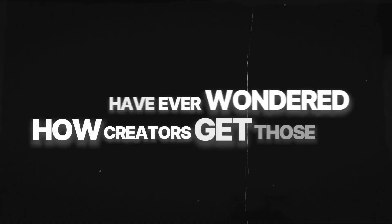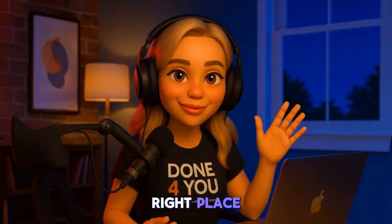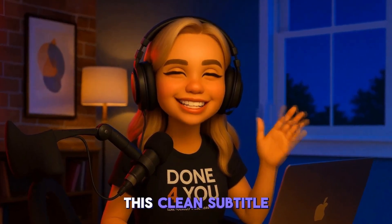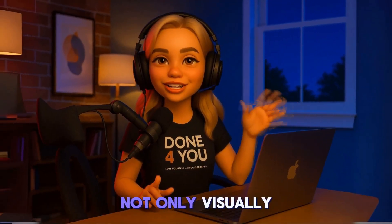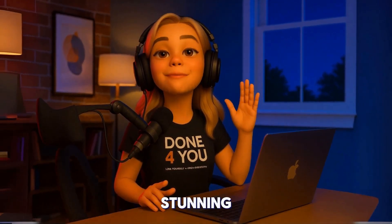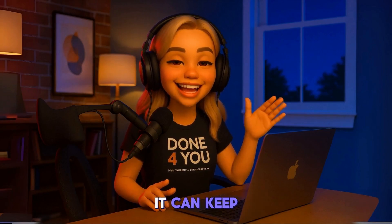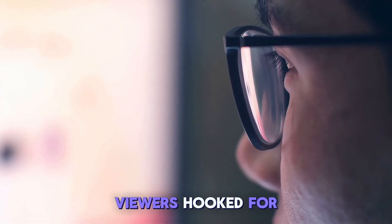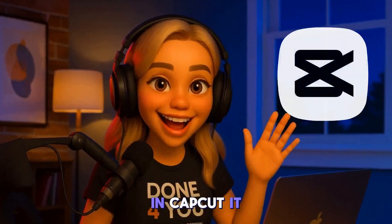If you've ever wondered how creators get those sleek, minimal captions that you see everywhere, you're in the right place. This clean subtitle style is not only visually stunning, but also super effective. It can keep viewers hooked for longer, and I'll show you exactly how to make it in CapCut.